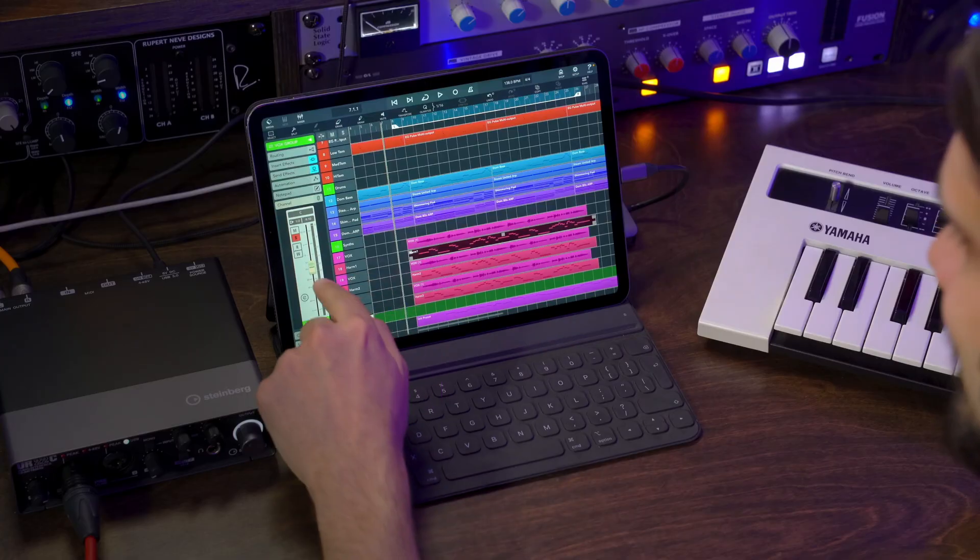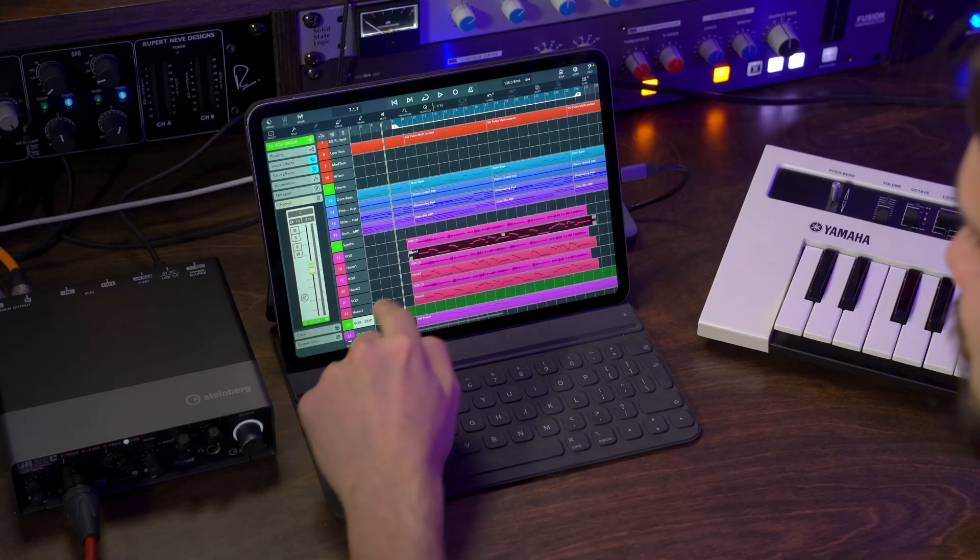From one vocal I generated two more harmonies. Let's play it together with the track.